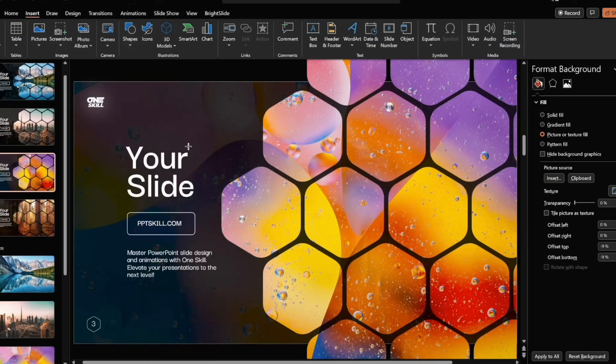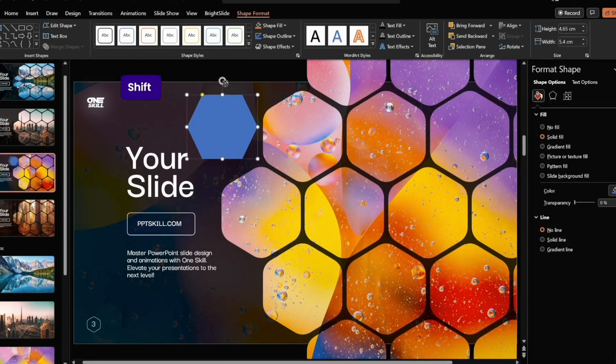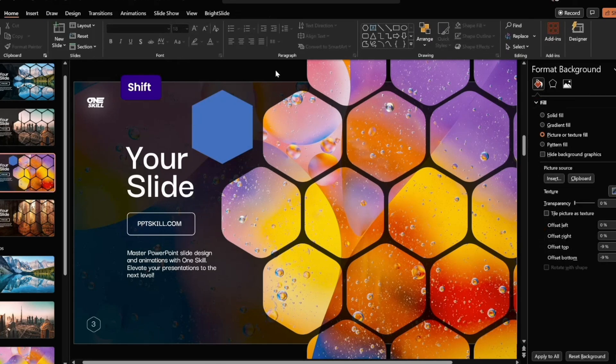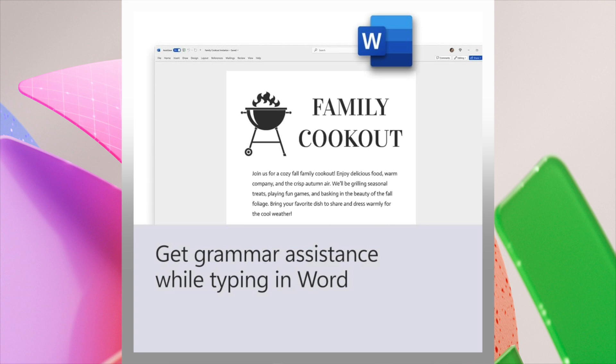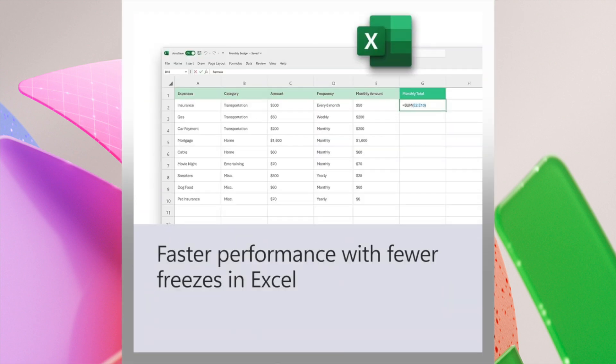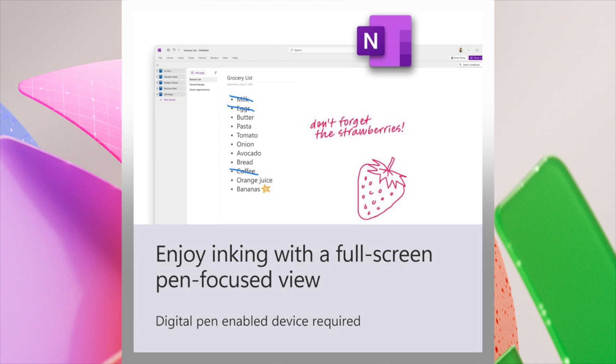For the one-time purchase of Microsoft Office 2024, you can create, organize, and get things done. The application includes Word, Excel, PowerPoint, and OneNote.